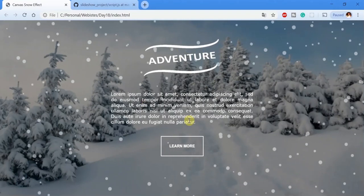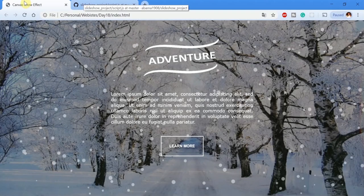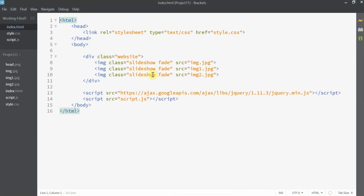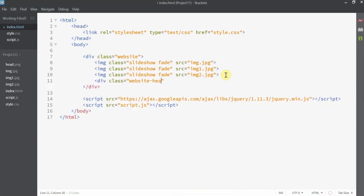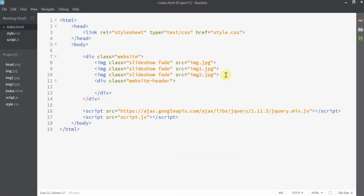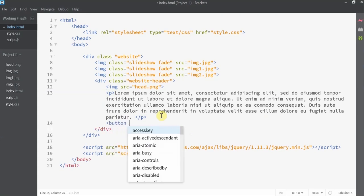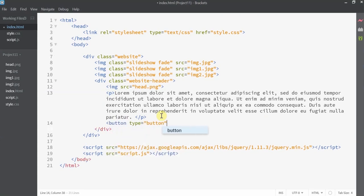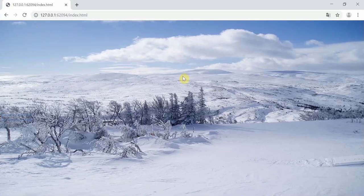Now let's move on to adding the title, description, and button. In index.html, I'm going to enclose all of this inside a div class called 'website-header'. Inside that I'll add the header image, a paragraph with some dummy text, and a button. If you open the browser, you can't see any of this because it is positioned way down.